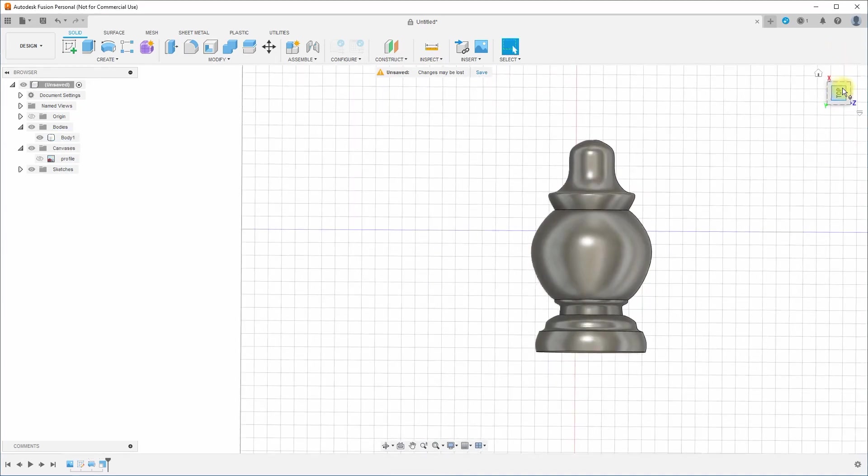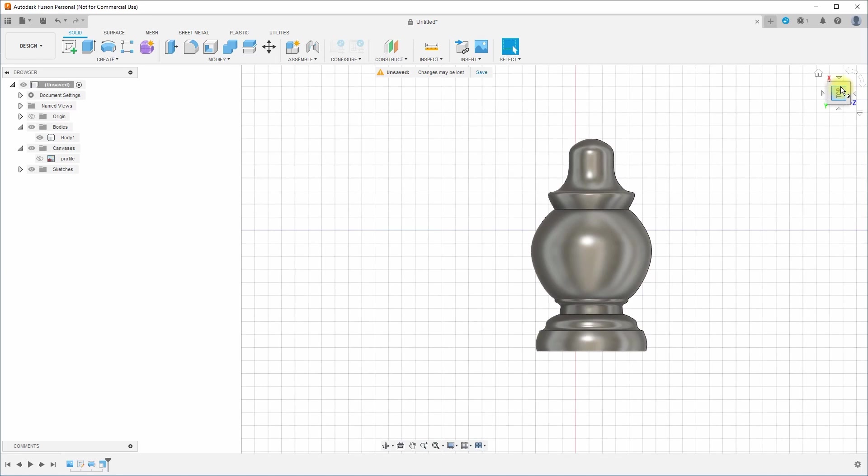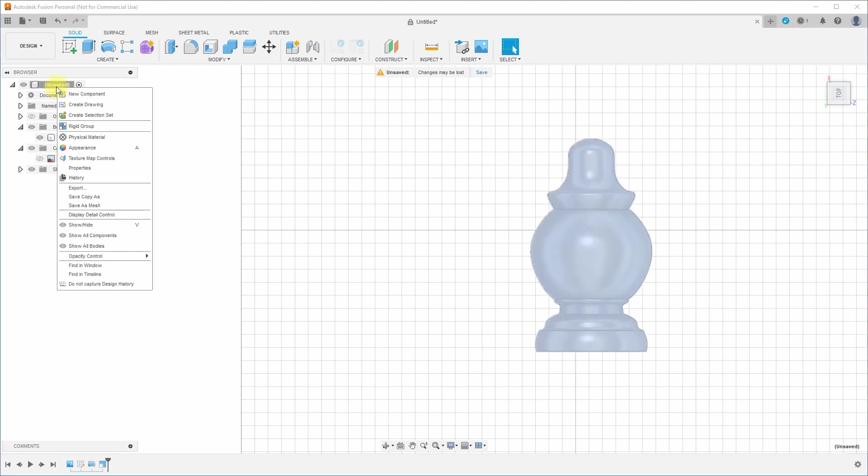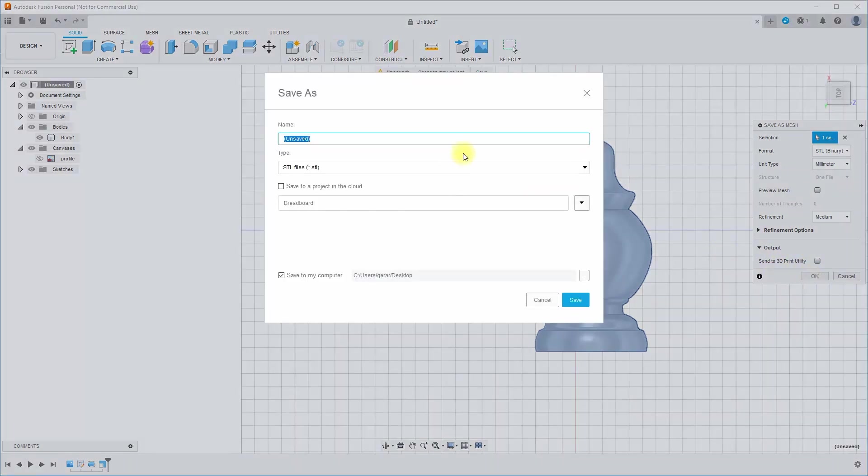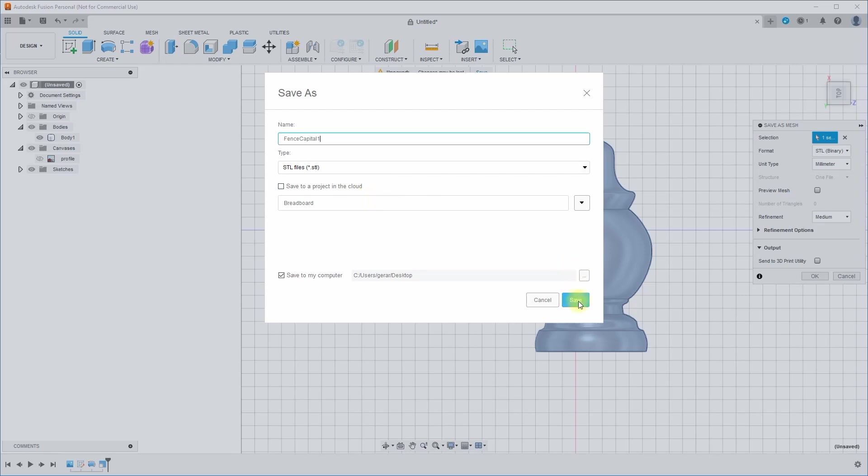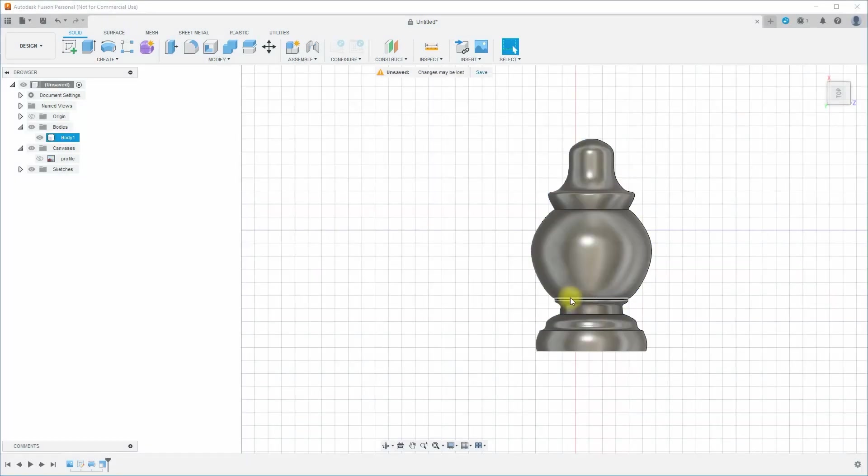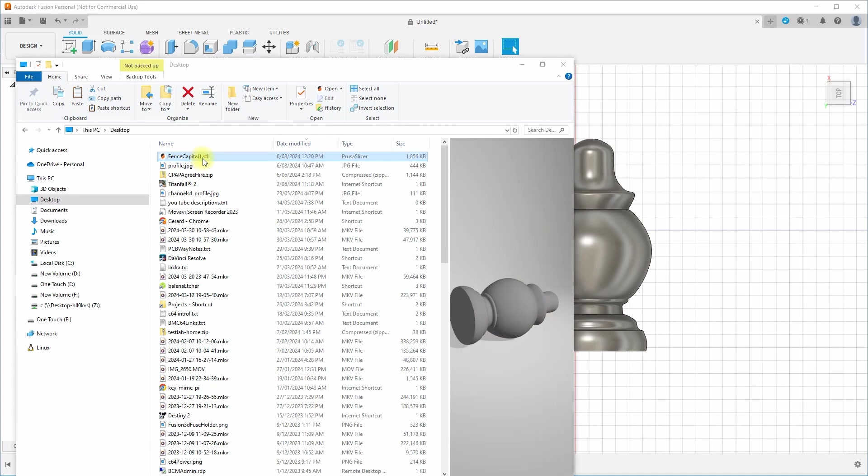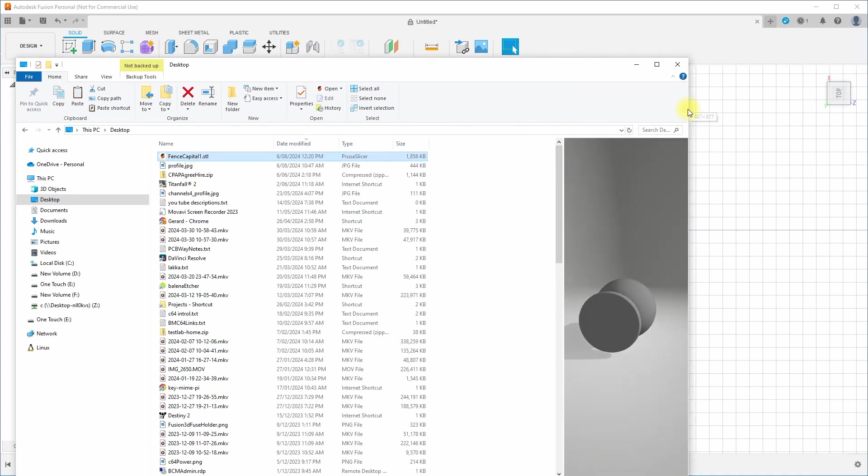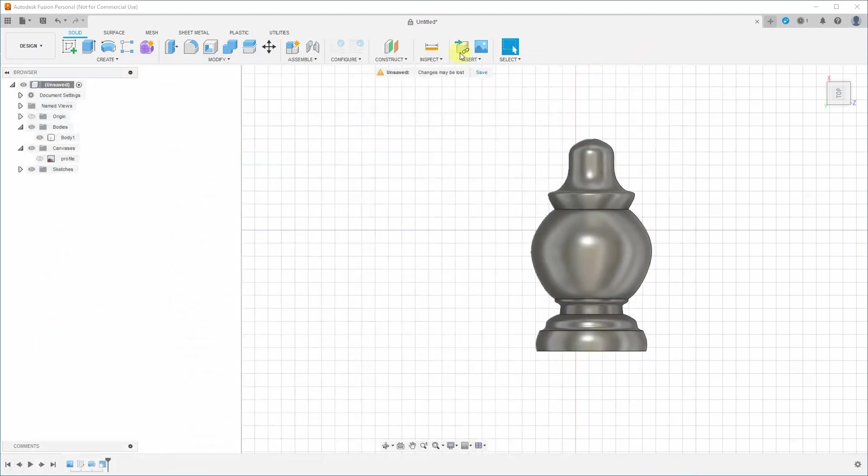So we've created our object. Now we just need to export it so that we can 3D print it. So the way that we can do that is we can go over here. I haven't saved this probably should, but we go here and we go right mouse click and go save as mesh. And STL is the format that we want. You can actually send it to a 3D printer utility. We're not going to do that. We're just going to go OK. Okay. It wants me to save it as an STL file and save to my computer, to my desktop. Bam. There we go. Okay. And you can see here on my desktop is Fence Capital One STL. Oh, you can even, the windows will even give you a preview. Excellent. Okay. Great. So that's how we design it. The next step is printing it.